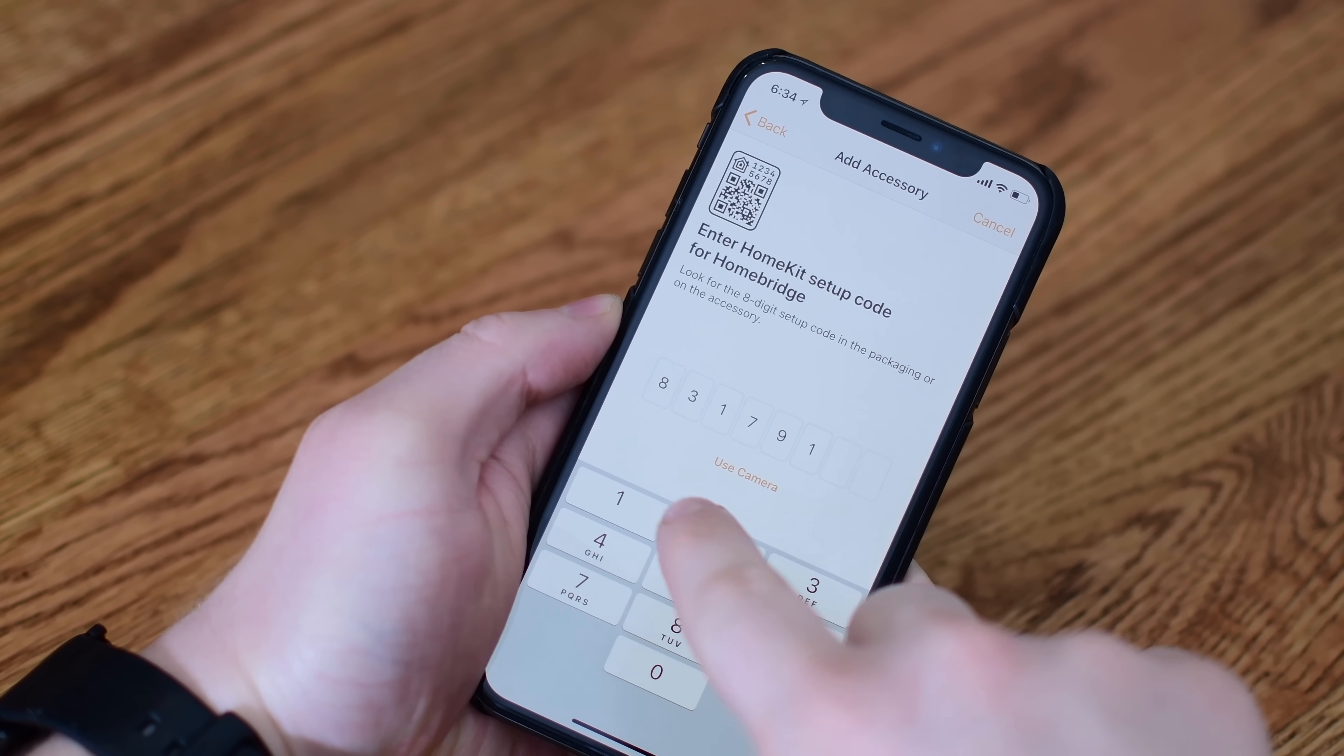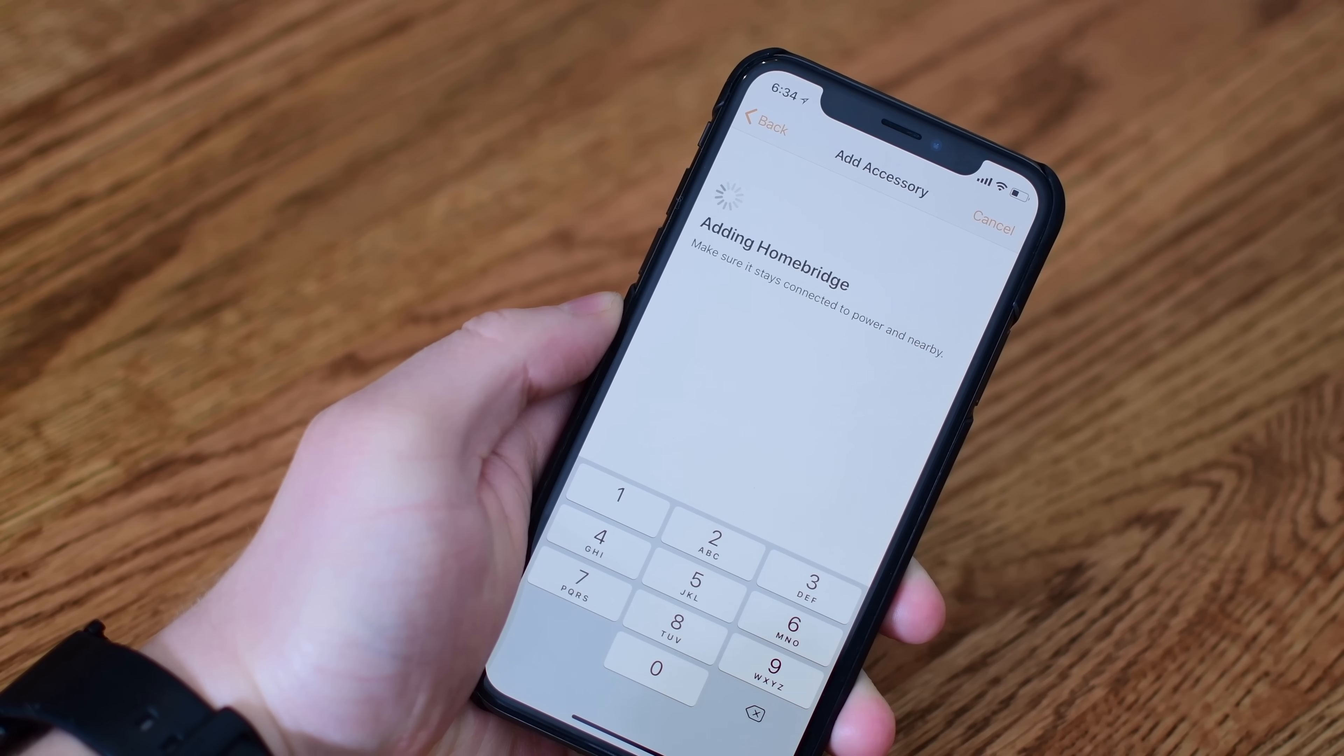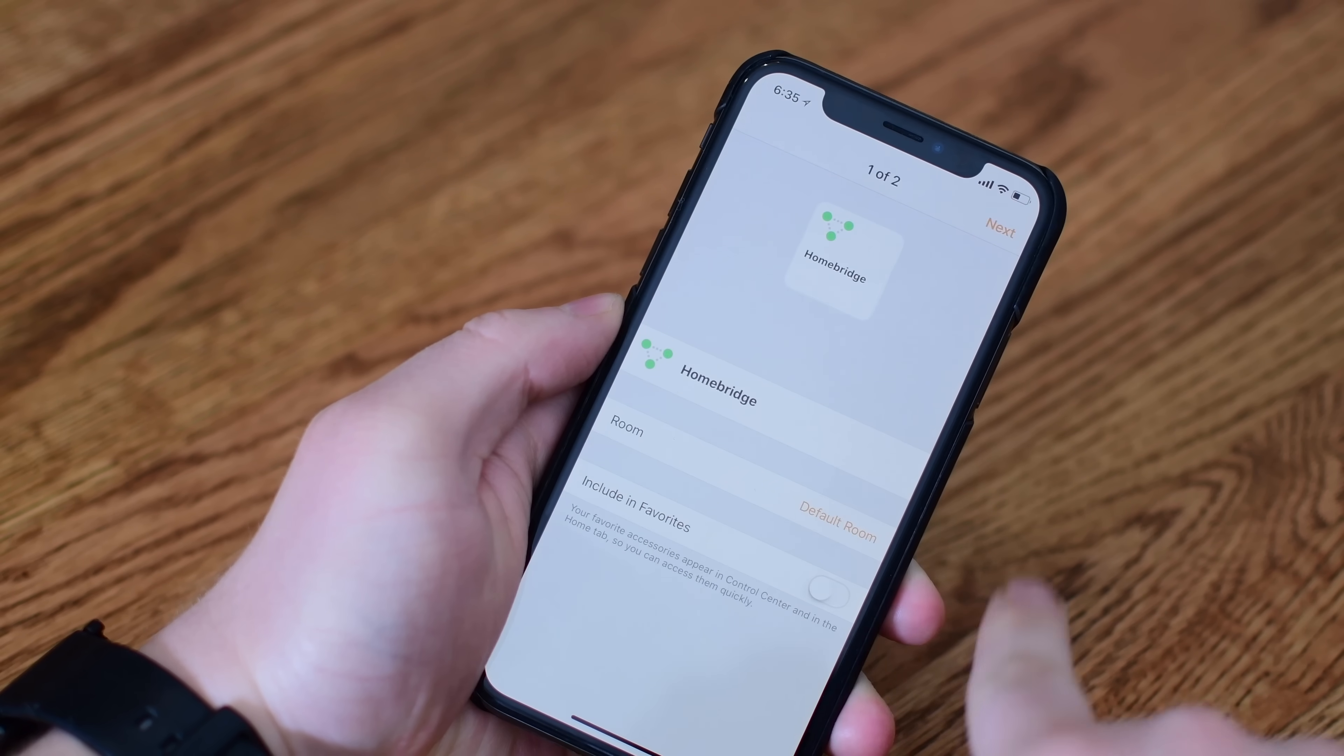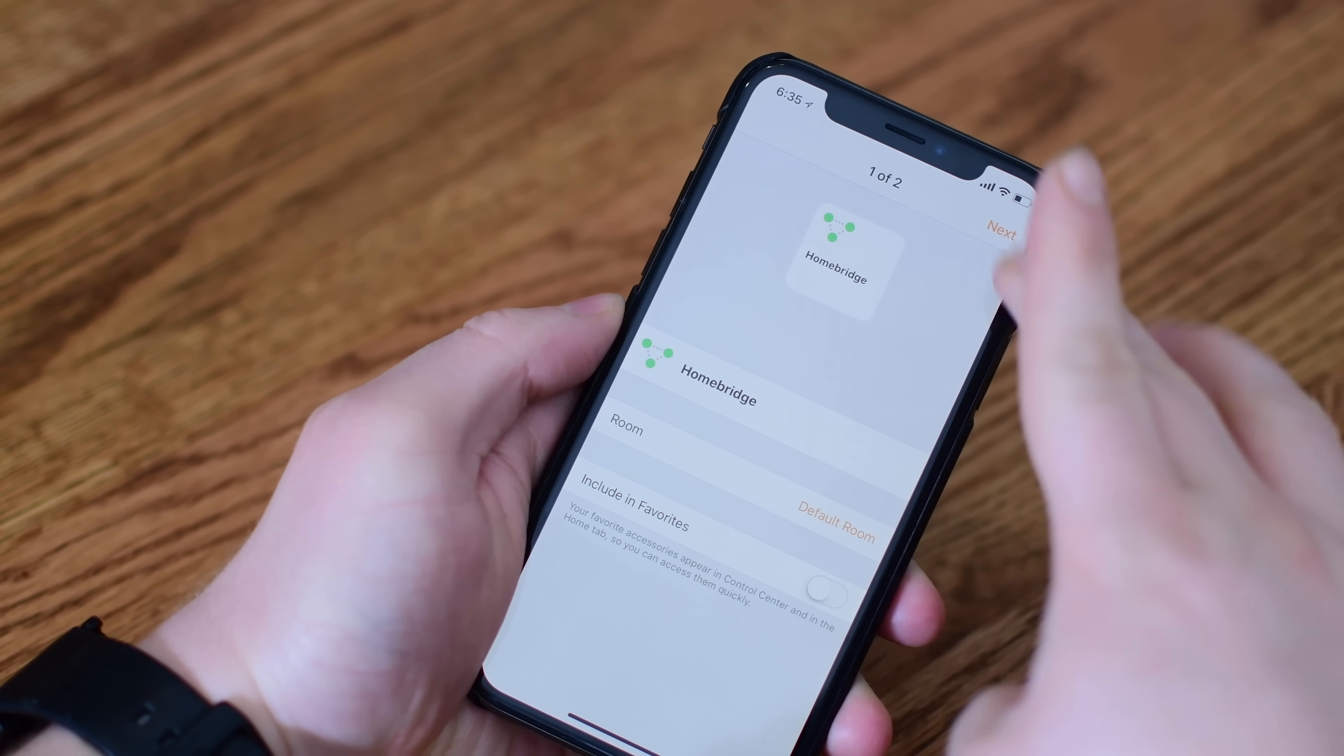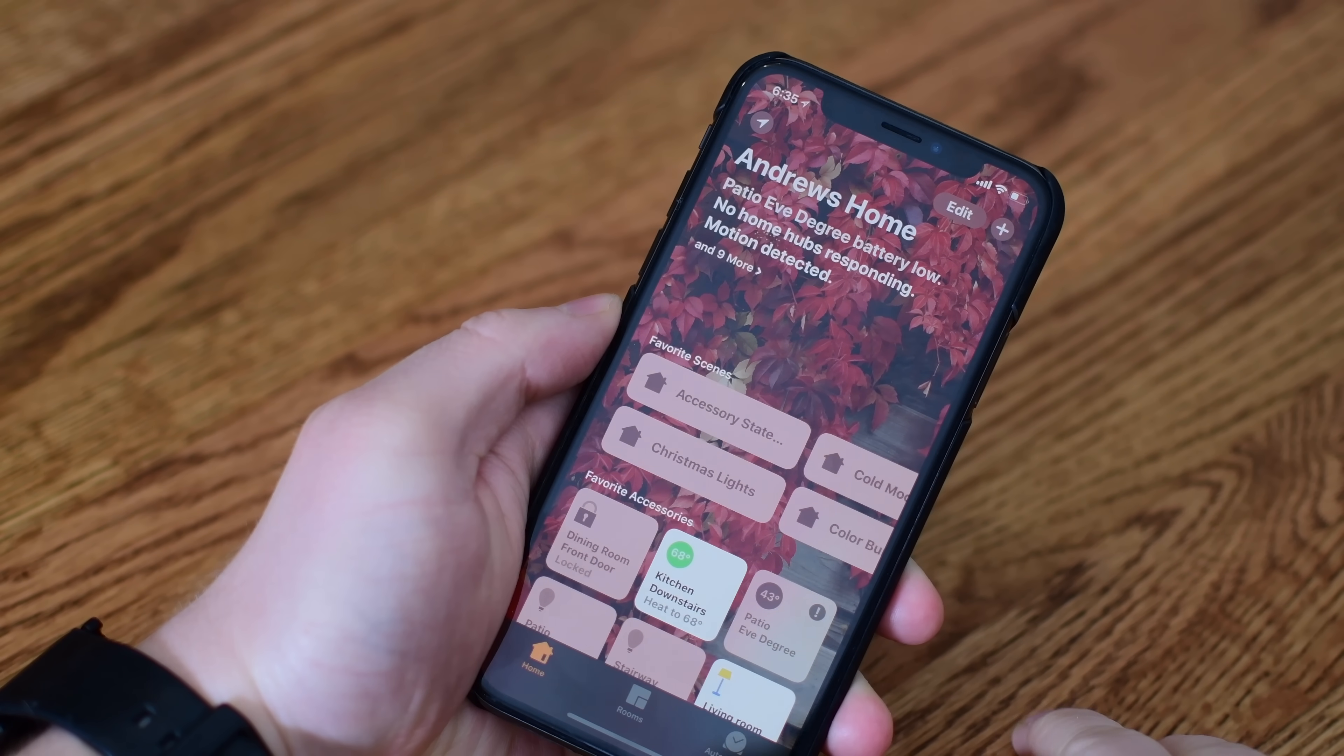We're going to enter them both into our system, starting with the Homebridge itself. You don't necessarily need the Homebridge, but if you were ever to maybe add more accessories to Homebridge, this you would want to have in there. So we're going to add the bridge first, which you can change the name. You can change the room it is in your house, and you can add it to favorites if you really wanted to. And then just hit next.